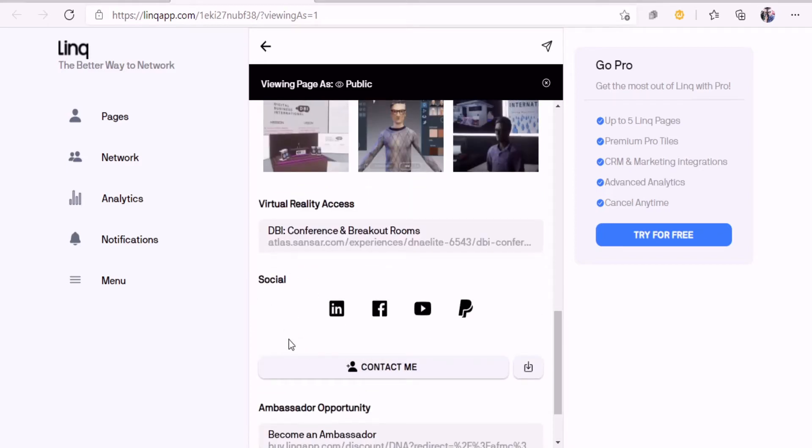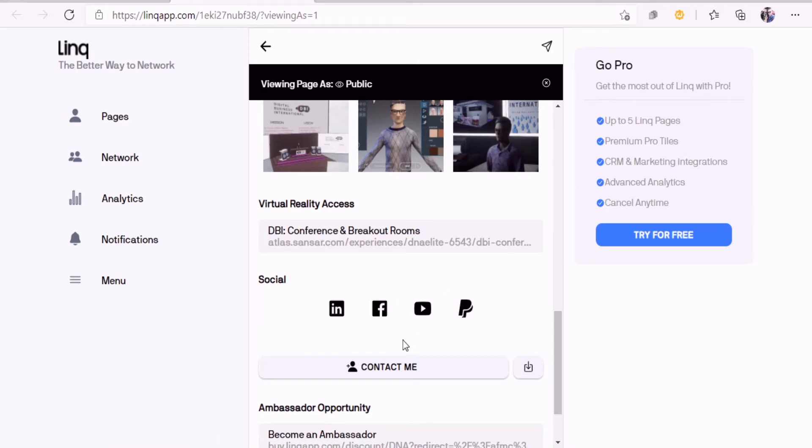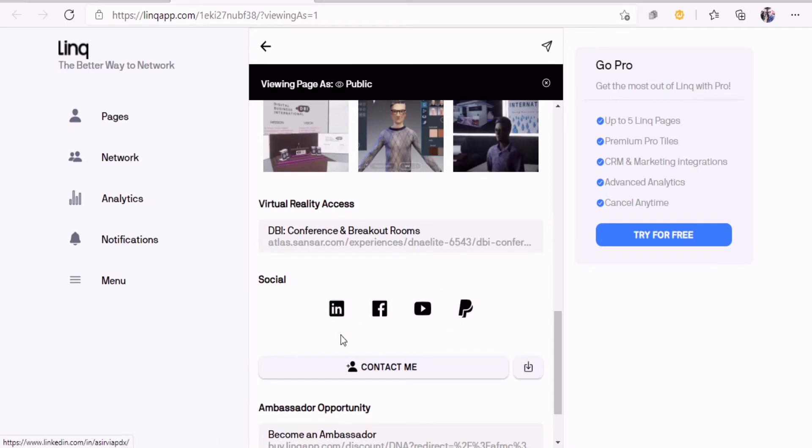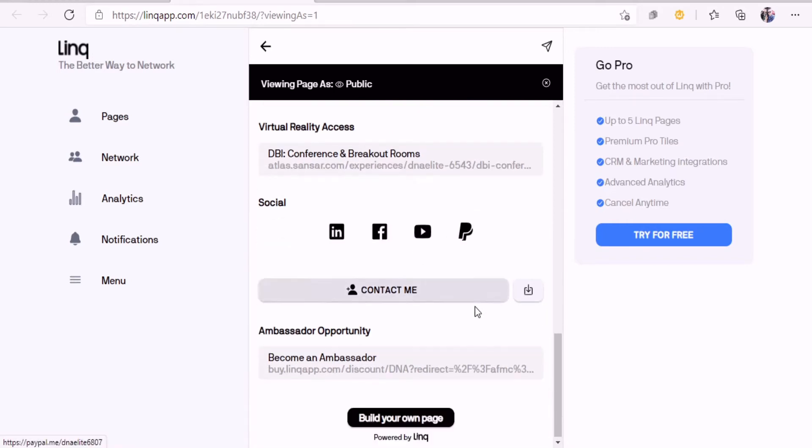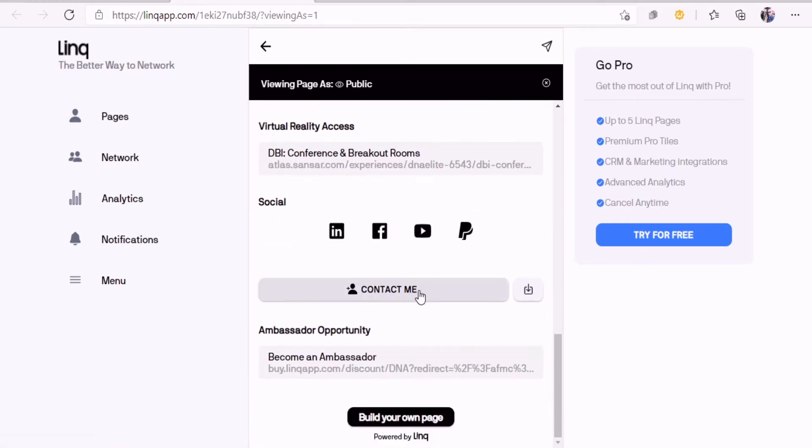It also has a PayPal. If you're a contractor or whoever and someone needs to pay you to get you started, they can actually pay you right on the PayPal right there. I like that. You can put LinkedIn, Facebook, and your YouTube.